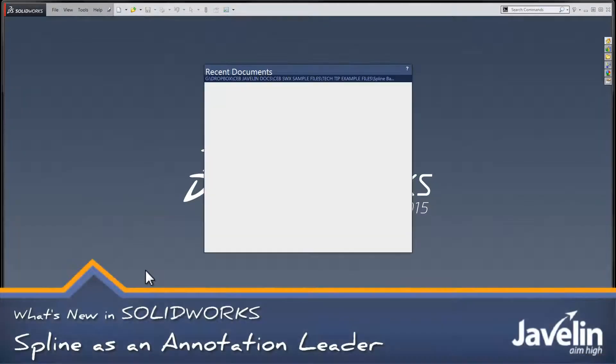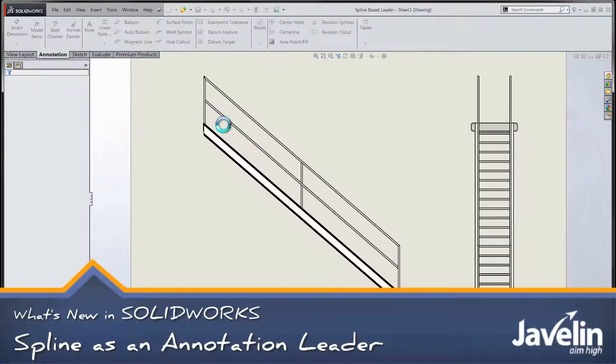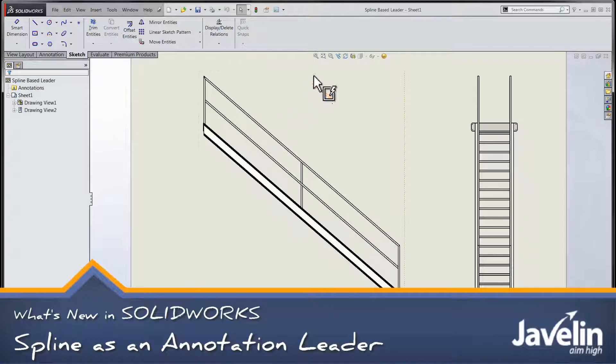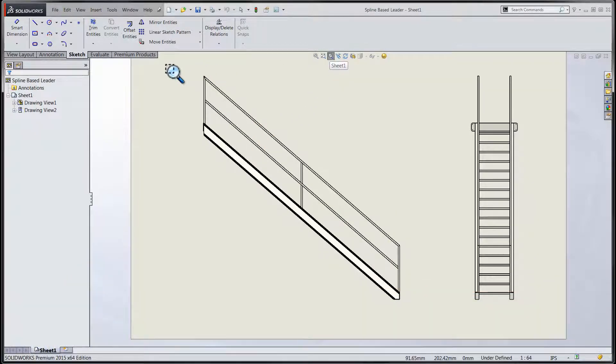Hi everyone, Chris here with the Javelin Tech team, taking a look at some new functionality within SOLIDWORKS 2015.